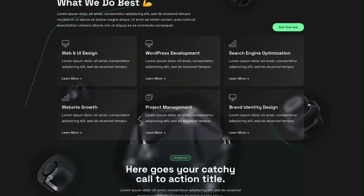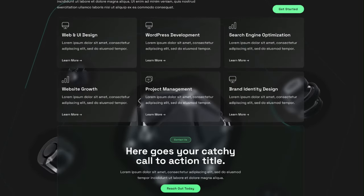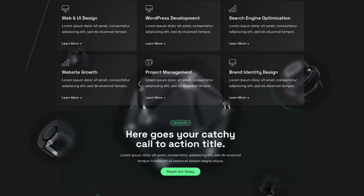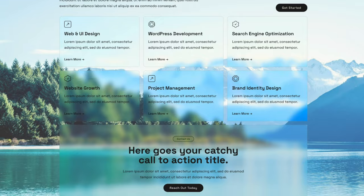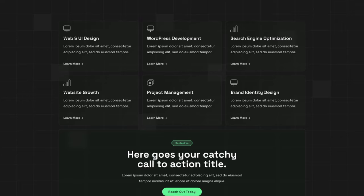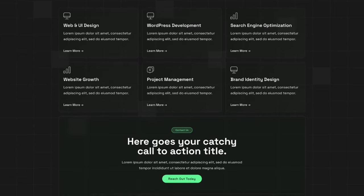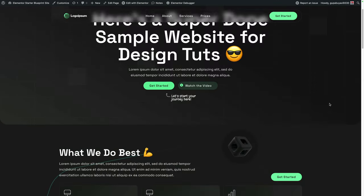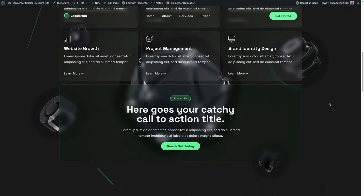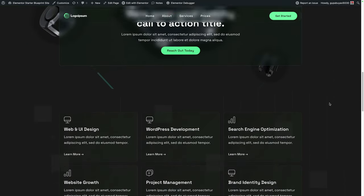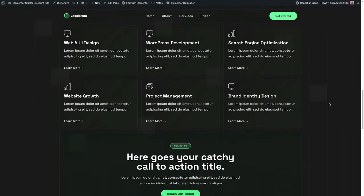In this video, we are going to be applying glass morphism to our Elementor websites. I'm going to show you how to create these glass style backgrounds for our cards, as well as creating a sticky header in a pill shape that has this glass background to it. And we are going to make this super easy.